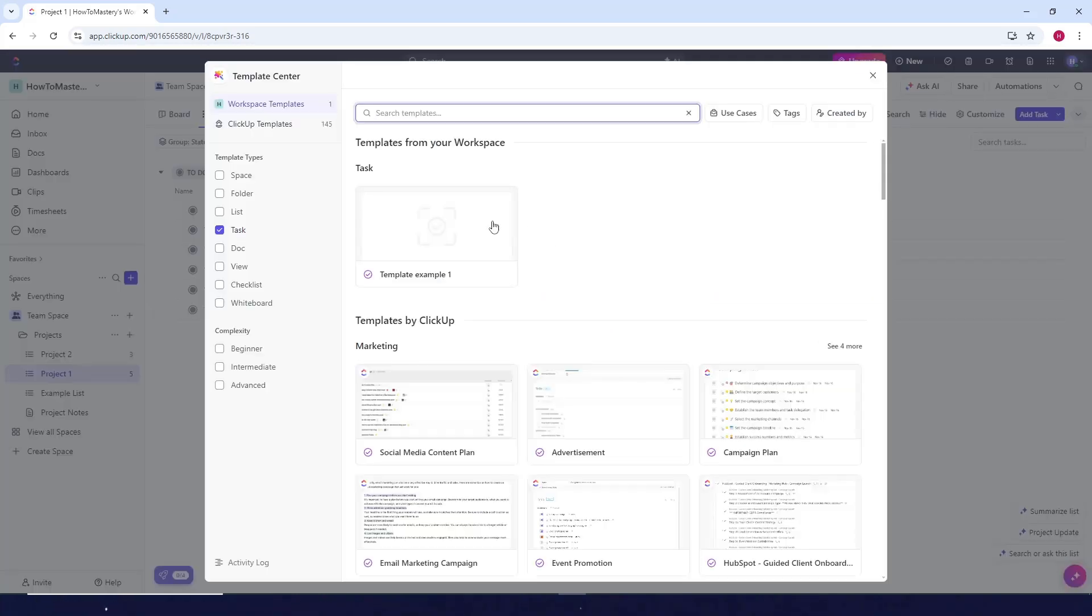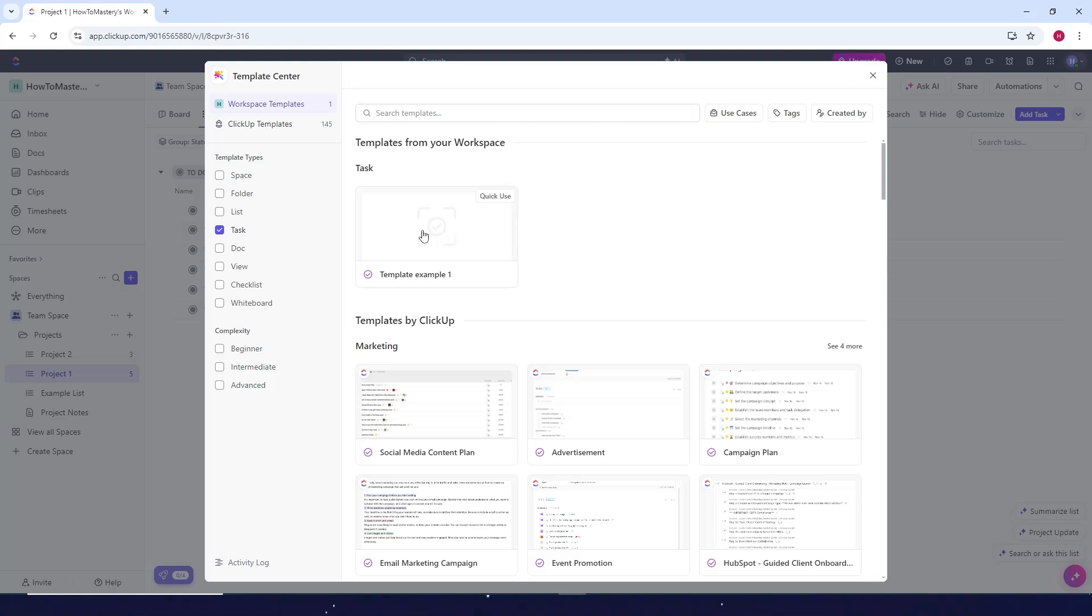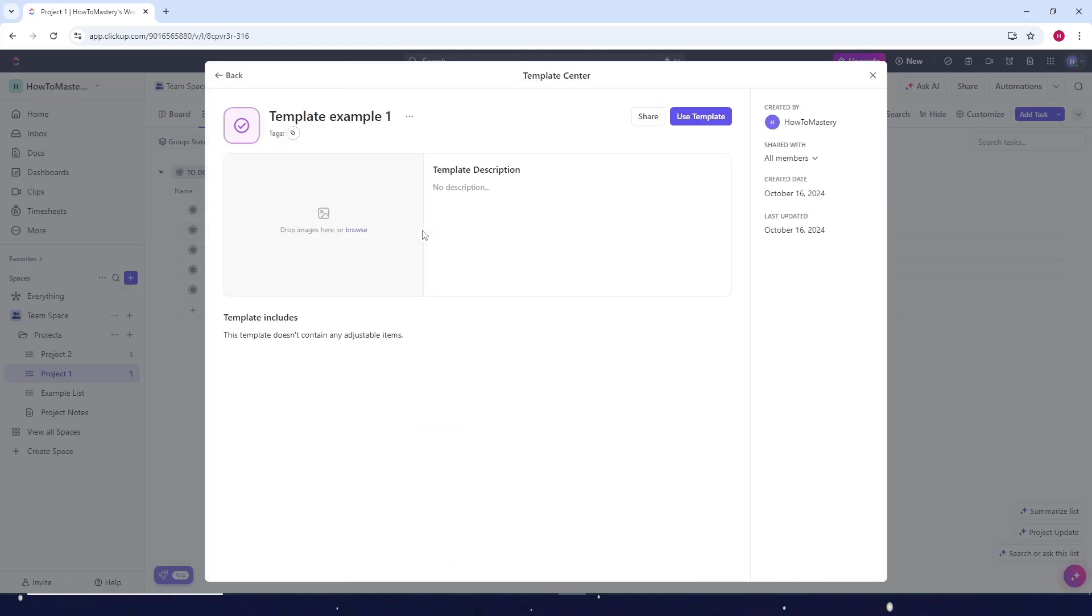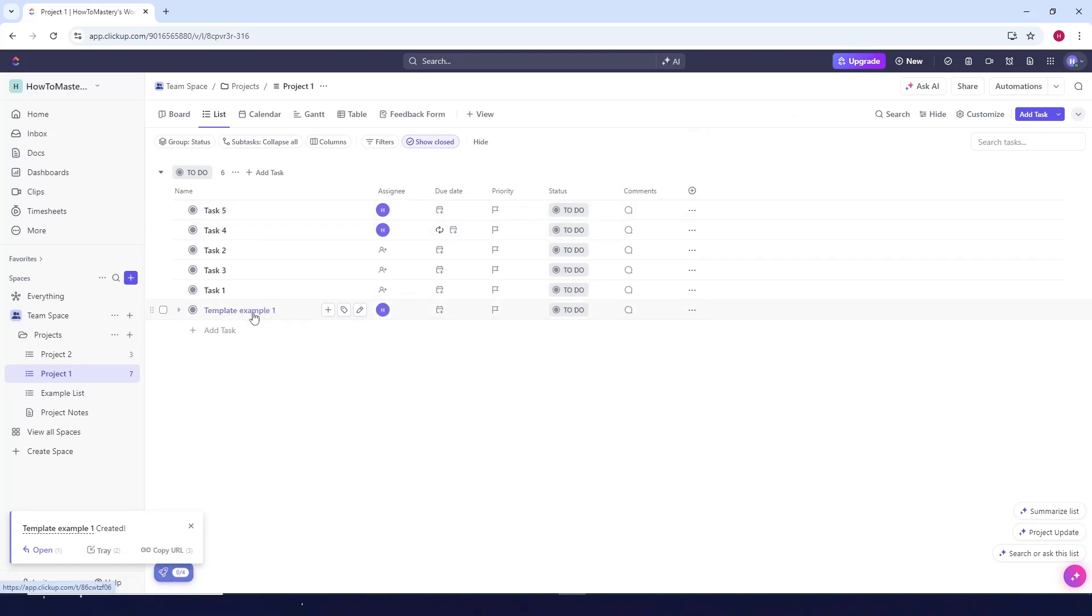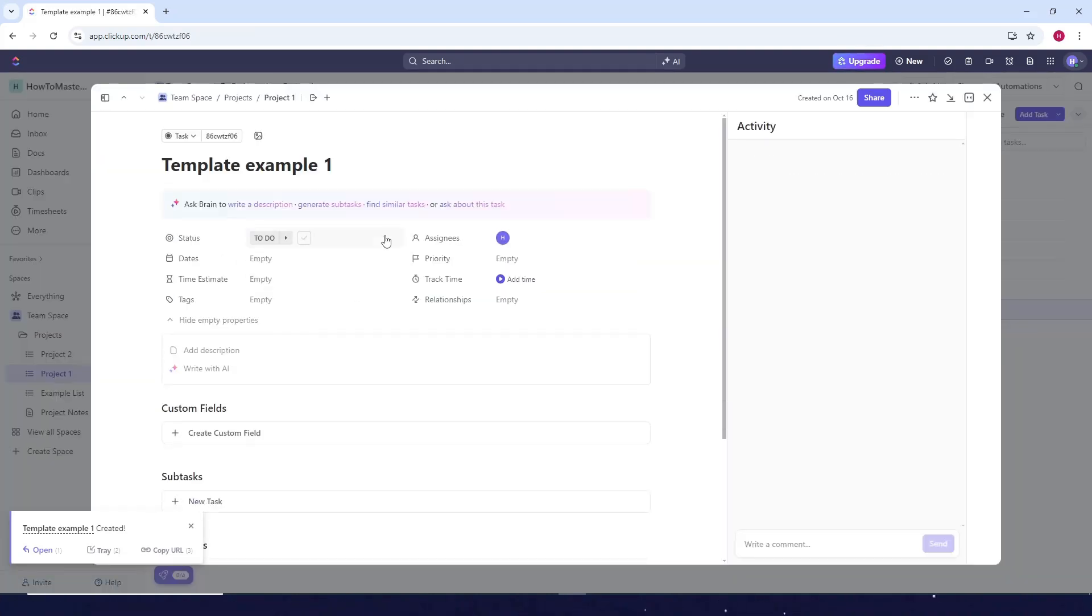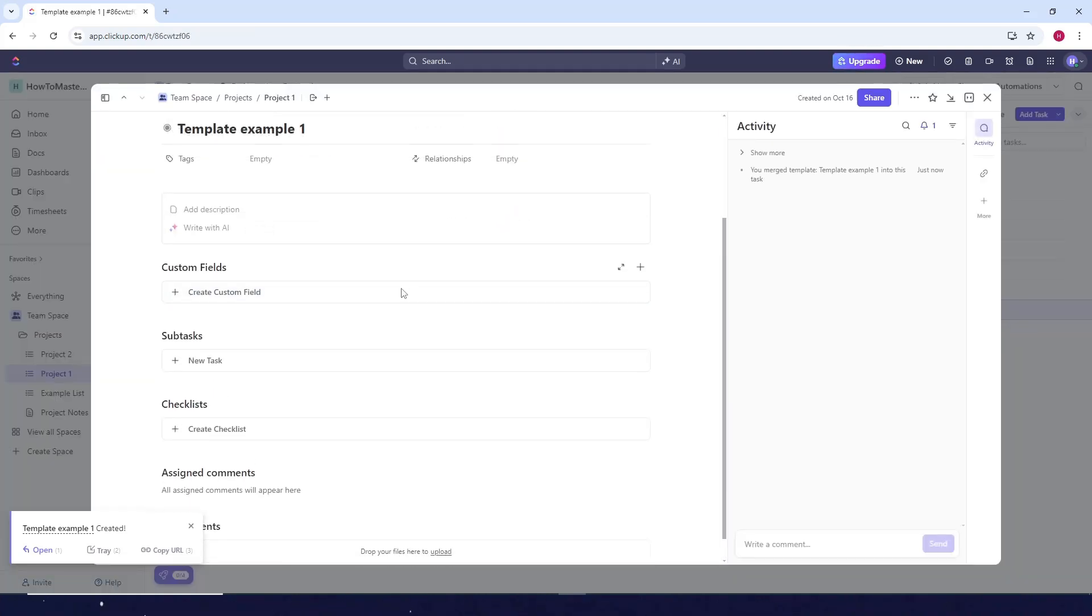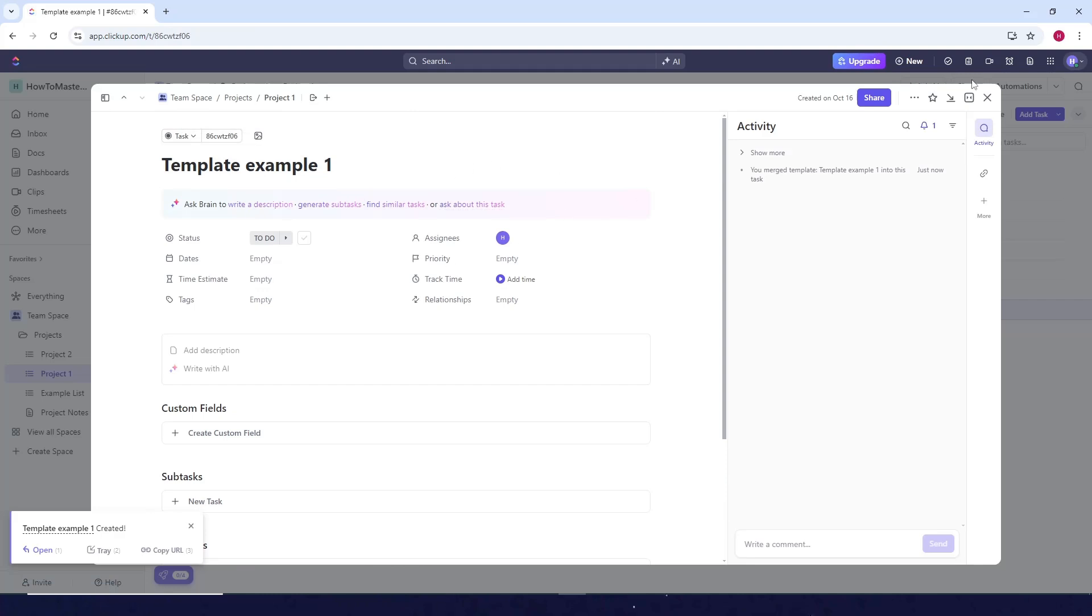Then as you can see it's now your task template. So let's say we want to create a task using this template. Just click on it. Use template and there you go. Open it. So you can see now we have a template.